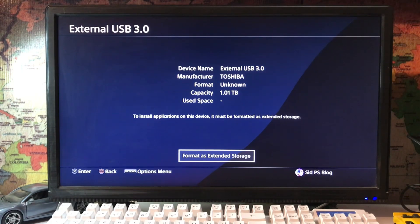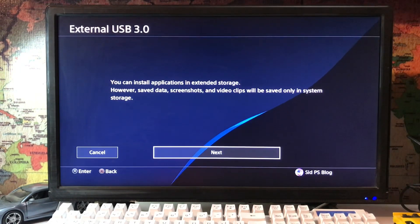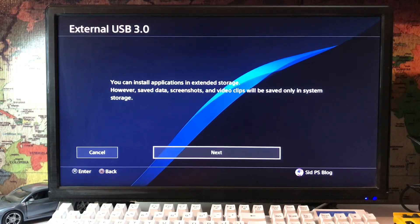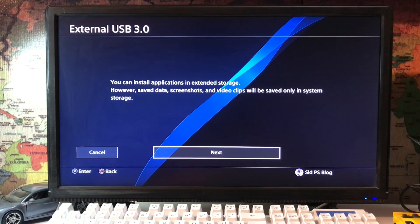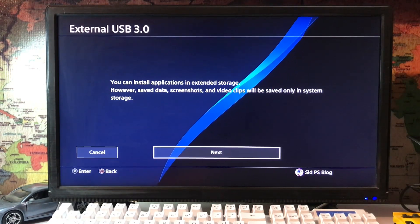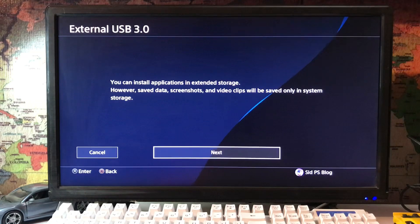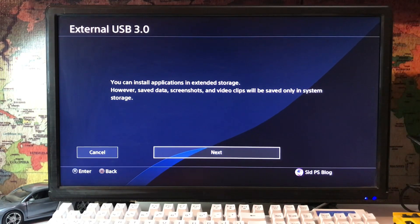And here you can install applications in extended storage. However, save data, screenshots, and video clips will save only in the system storage and the games are in your external storage. You can save it there.